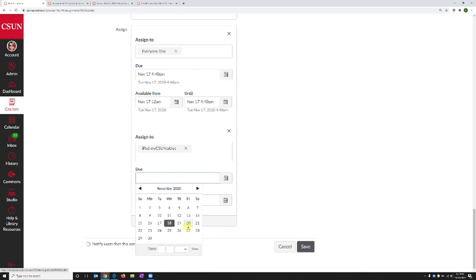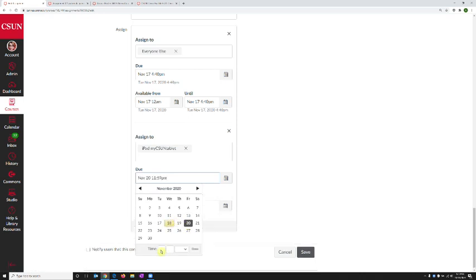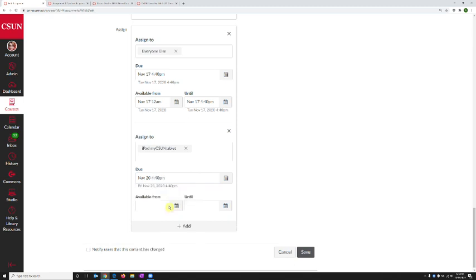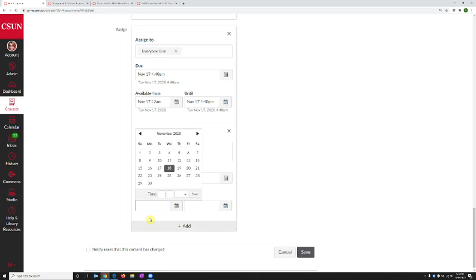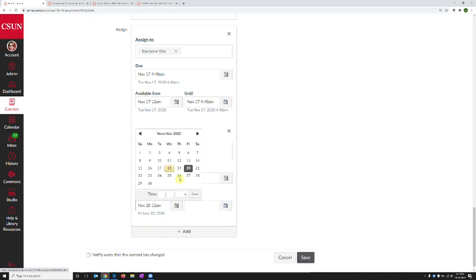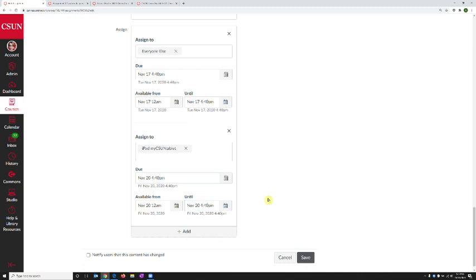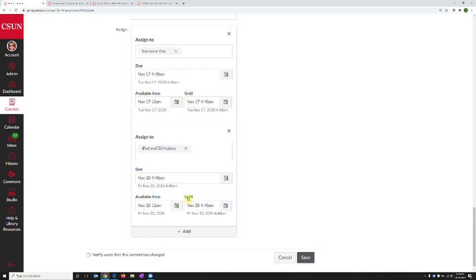So I'm going to make this due on Friday at 4:40 p.m. I'm going to make it available from Friday at 12 a.m. and also close at 4:40 p.m. So they have the same amount of time as the original student, the other students did, but on a different day.